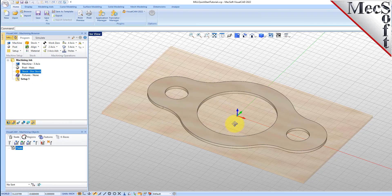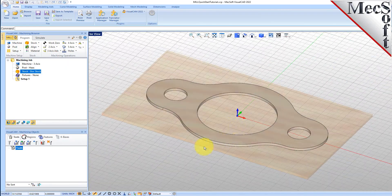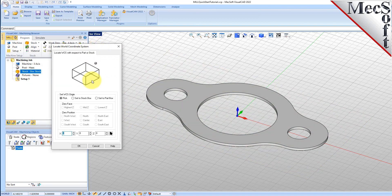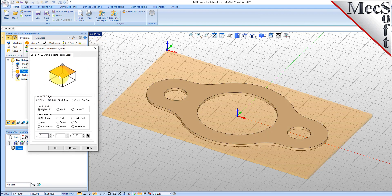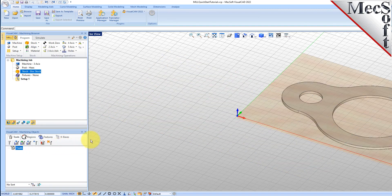Now that the stock is aligned to the part geometry, in this step we will establish the work coordinate origin. This location defines the zero point from which all toolpath points are interpreted by the controller. From the Program tab, select Align and then Set World CS. Then select Set to Stock Box. Set Zero Face to Highest Z and Zero Position to Southwest Corner. This sets the machine home to the top of the stock material and the southwest corner of the stock geometry. Pick OK and the part and stock geometry are now transformed to the world coordinate origin, or WCS.